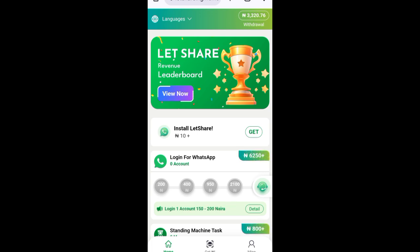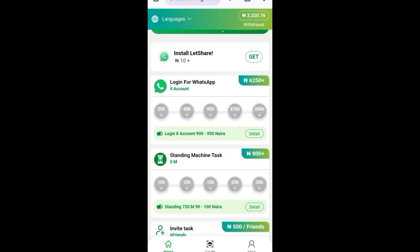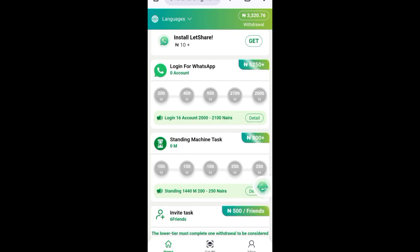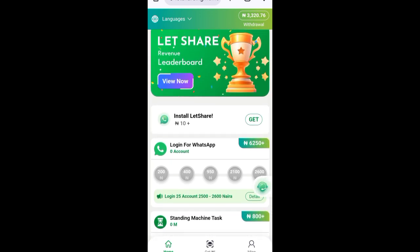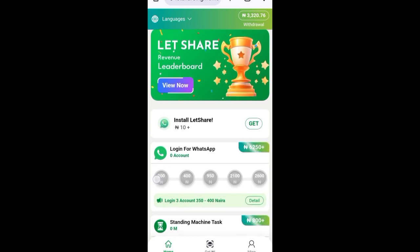Talking about how you earn on this platform — it is very easy. This platform does not require you to refer anybody. I repeat: it does not require you to refer anybody. All you need to do is stay active online.